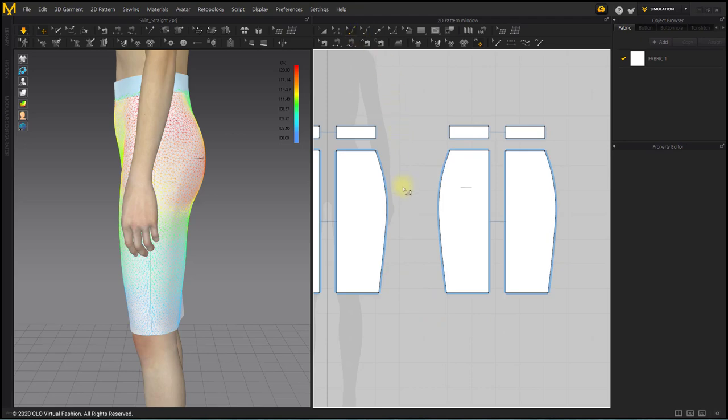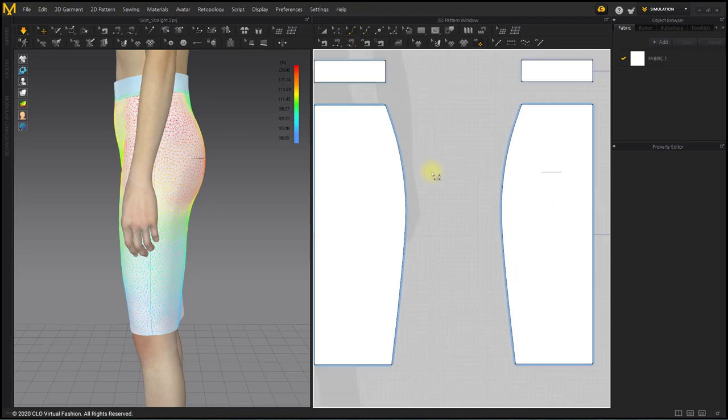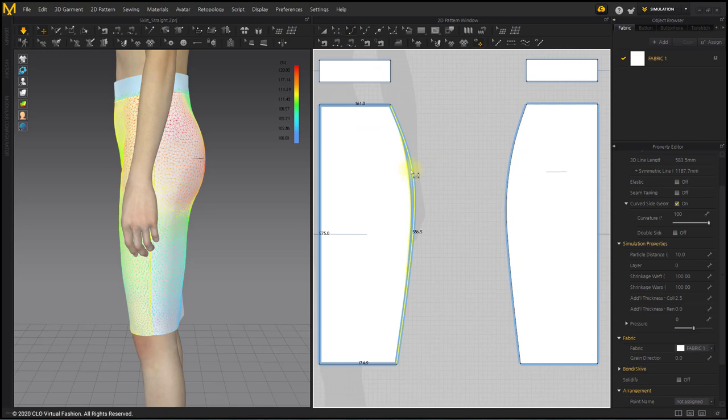Click on the hip point with the Edit Curvature tool and drag it outside the pattern to increase the hip width.